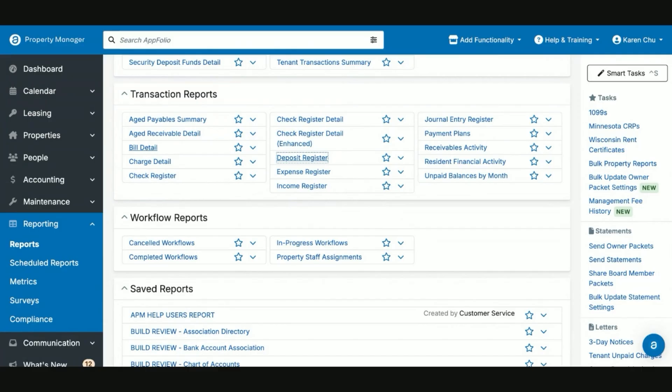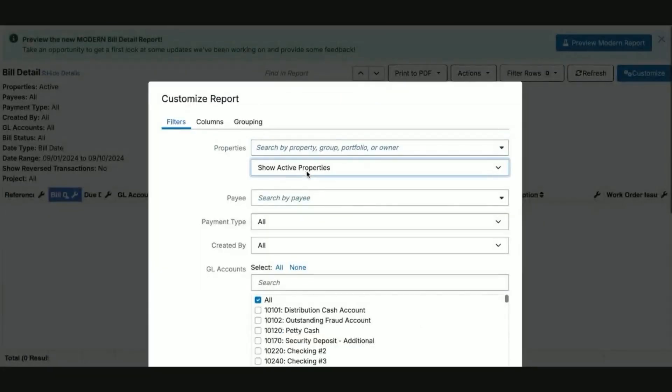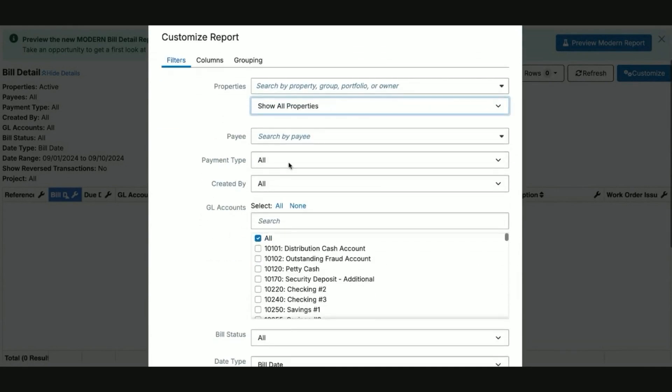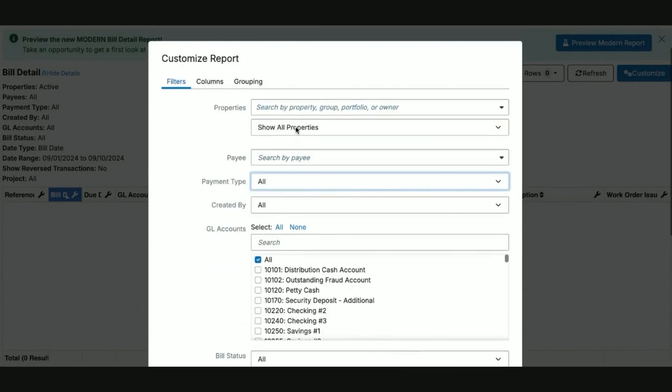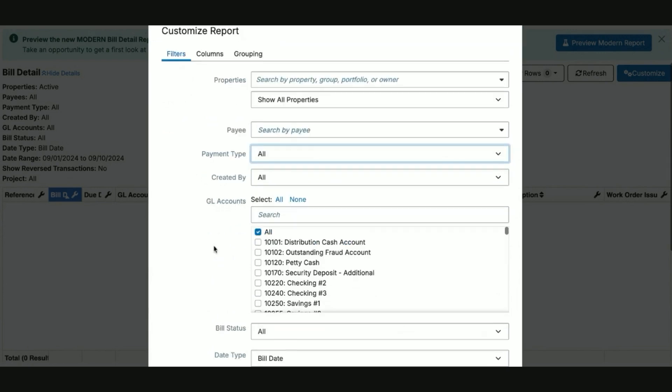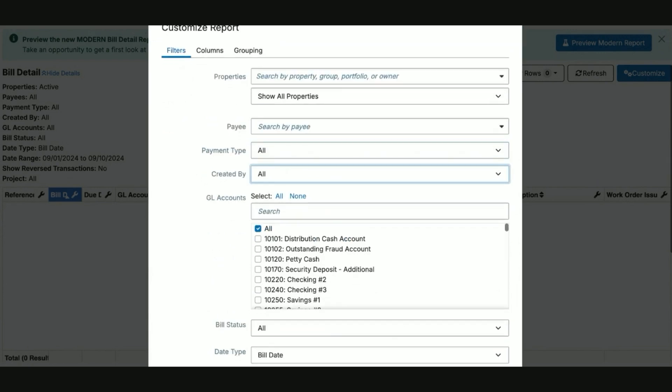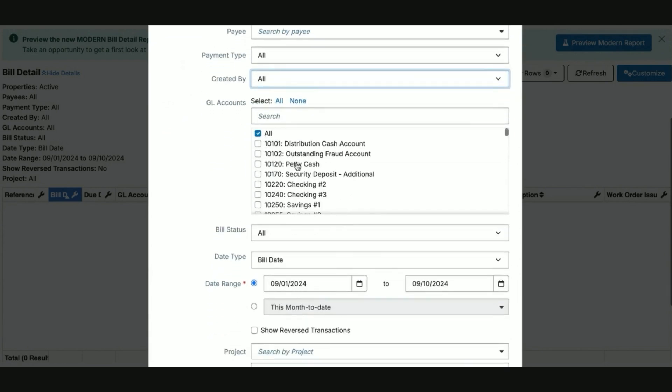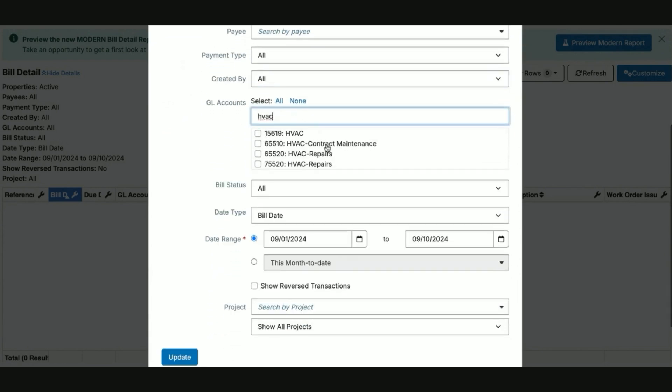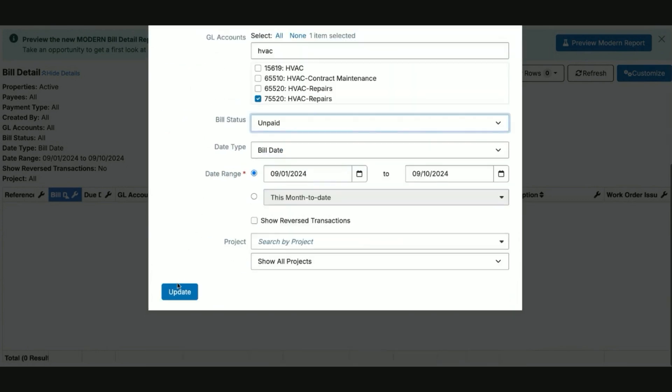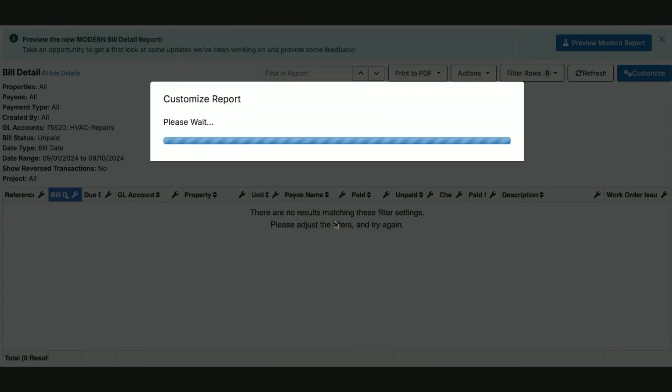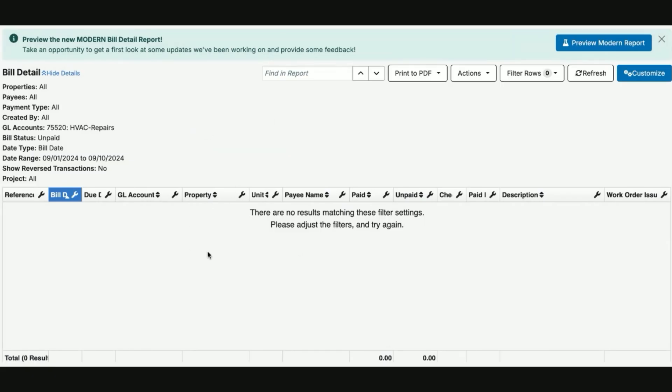Another transaction report that is very helpful for property managers is going to be the bill detail report. This is very important to keep track of what bills have been paid and which are not paid. On this page, you can select to run for all properties. You can search by a specific payee. You can check if the bills have already been paid and select the payment type, which user created them, what GL account the bills are impacting, the bill date, when it was paid, when it's due, when it was created or when it was last edited, and the bill status, which will be the most important. Typically, you want to run this for the unpaid, but you can also run it for the paid as well. Then hit update. Then if there was a bill created and unpaid to our 75-520 HVAC repairs, we would see it here. It'll also link or let you know if it is a part of a current ongoing work order.